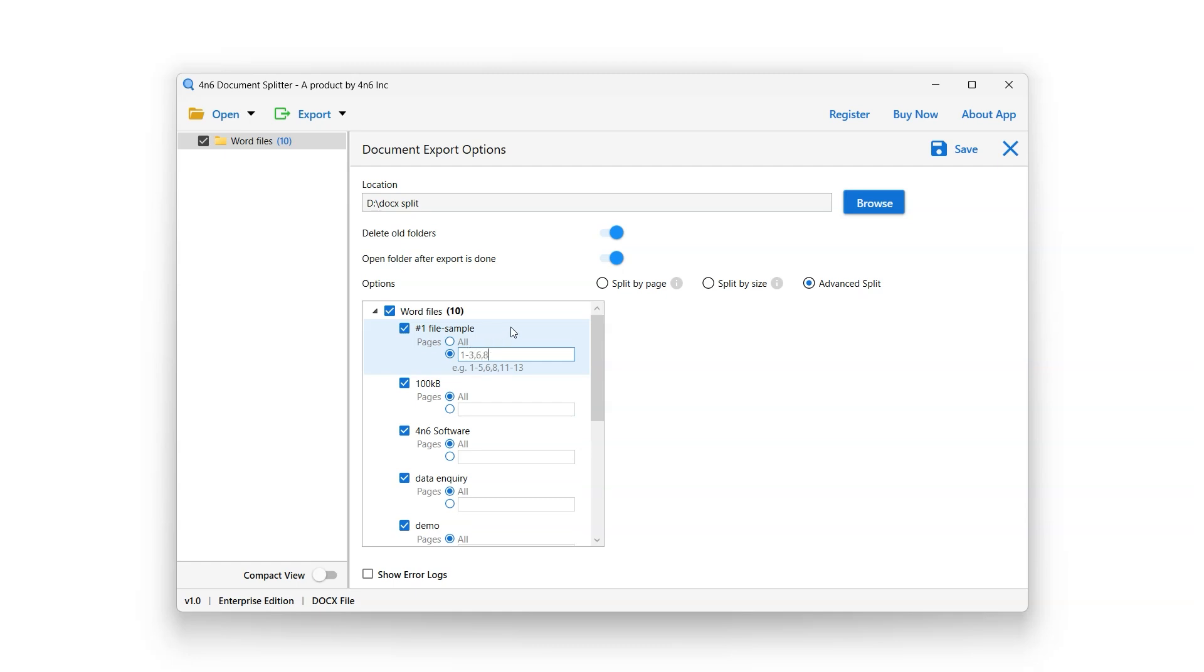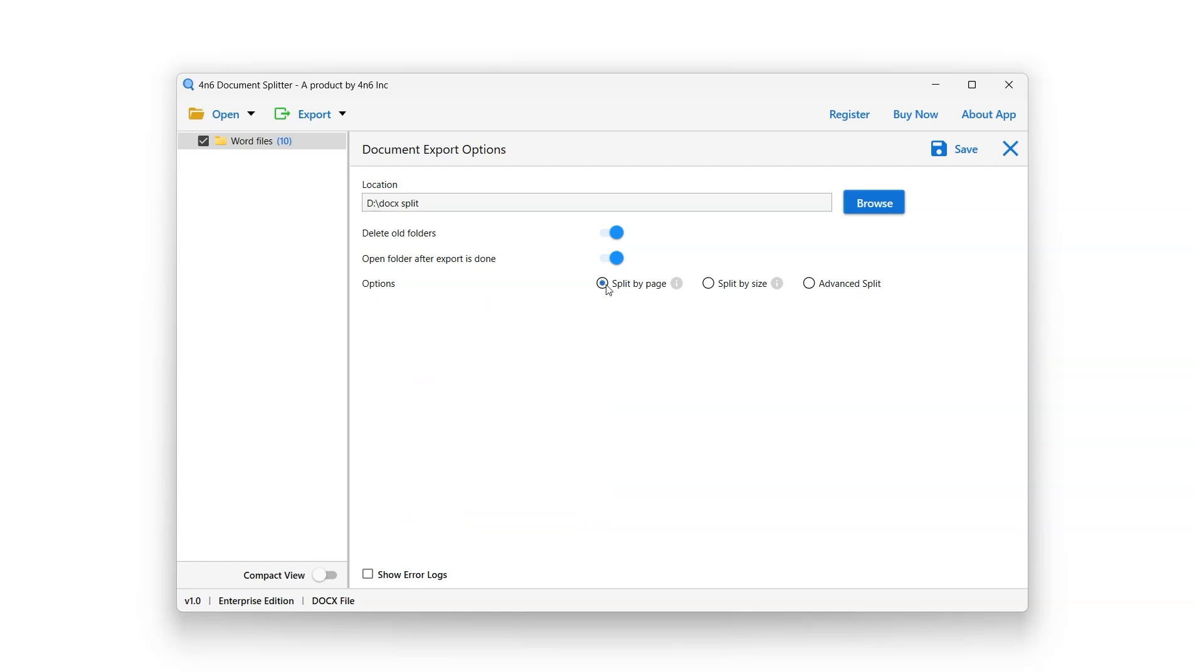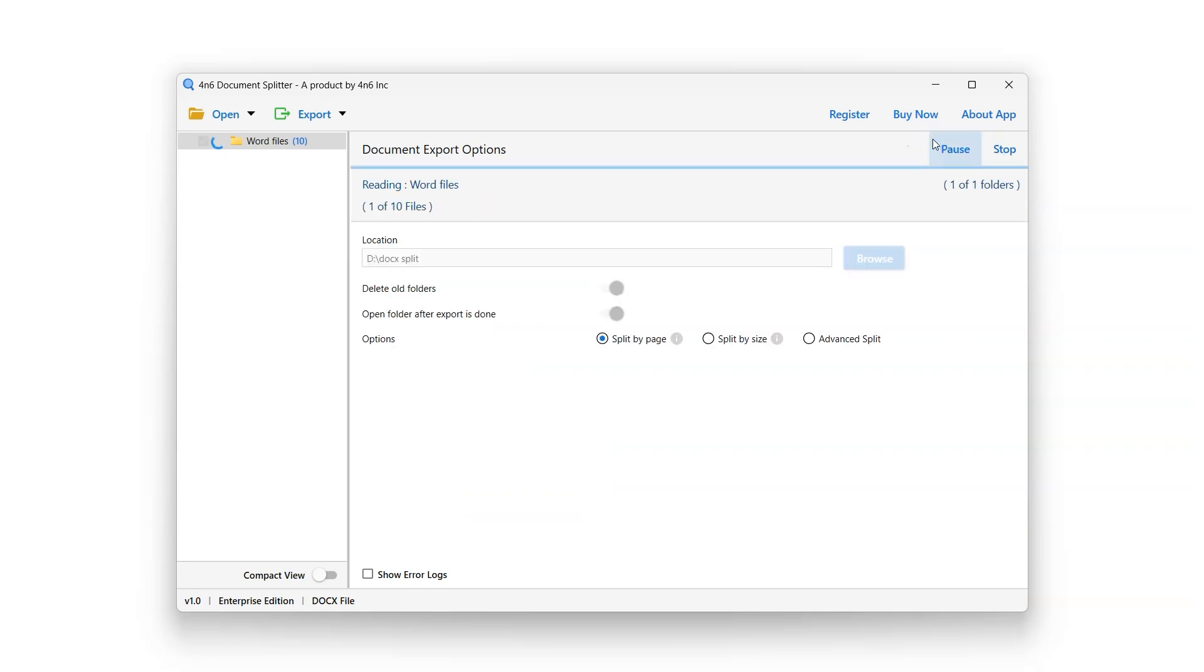After selecting the desired filters, it's time for the split process. To start the Split process, click on Save button and the Split process will start.